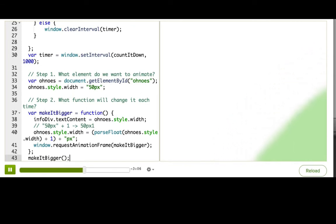We're adding one pixel to the width each time, so at 60 frames per second we're adding 60 pixels per second. In just a few seconds it grows bigger than the page and disappears. How do we slow down our animation? One way is to keep track of how much time has gone by, and then calculate what the new width should be based on that.